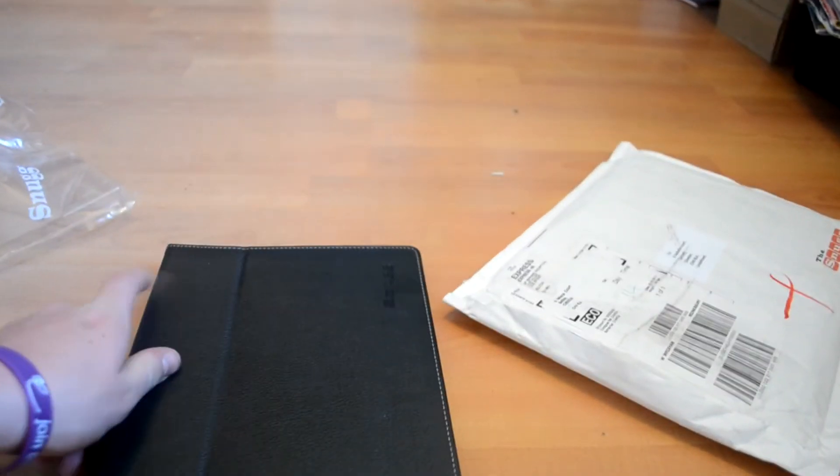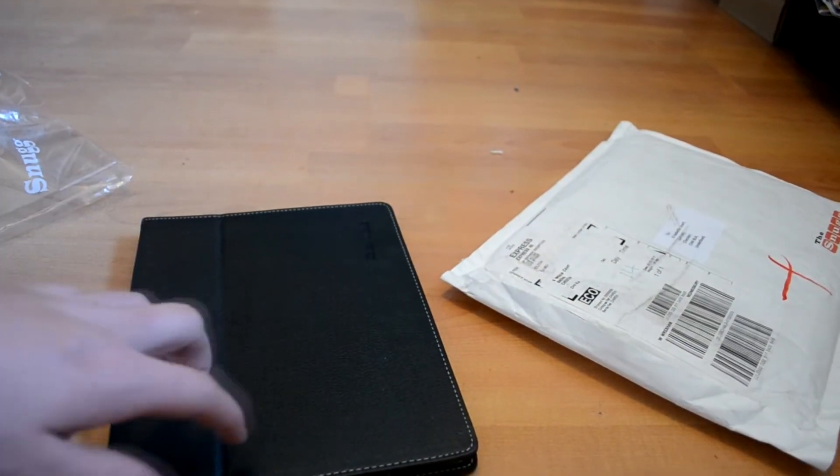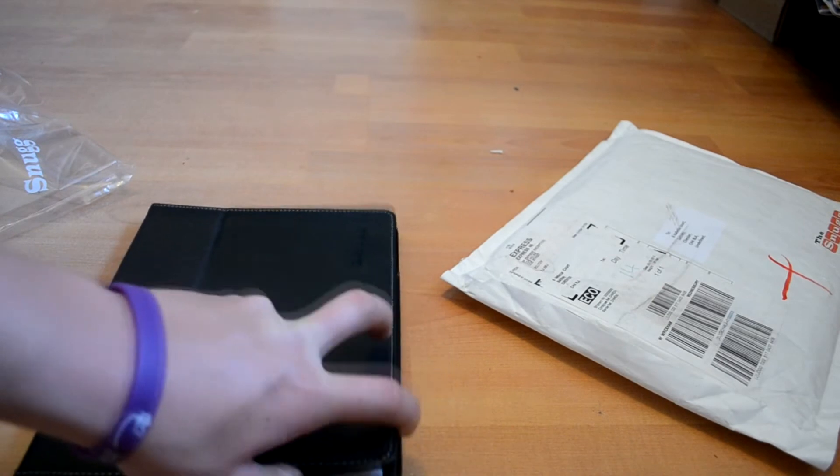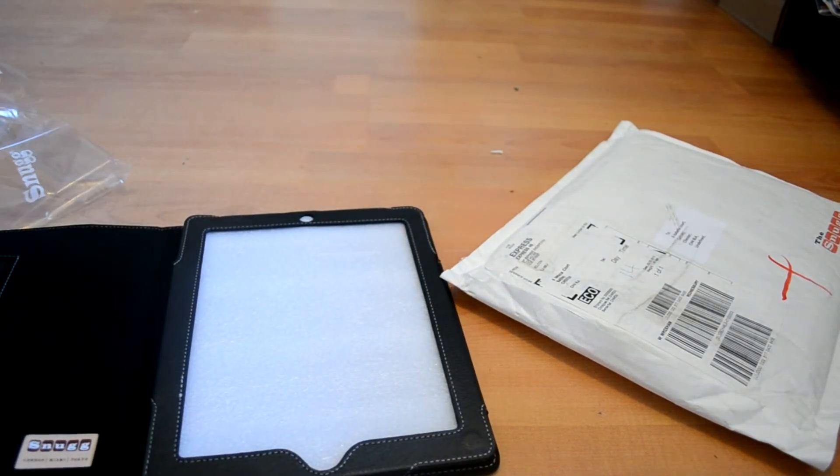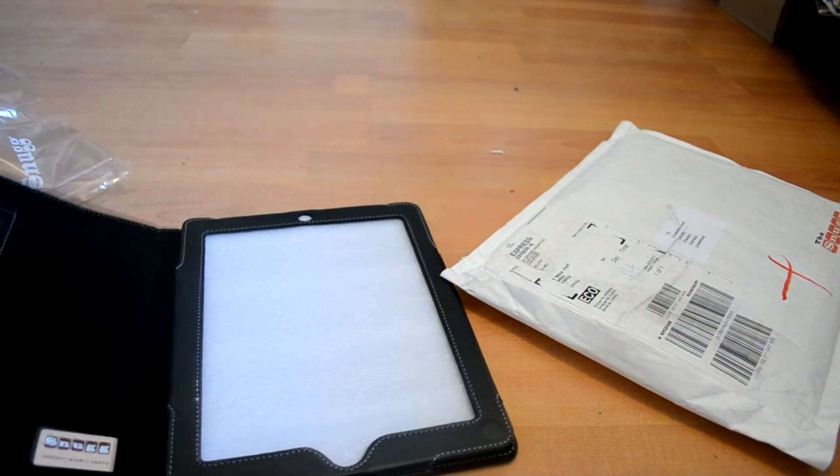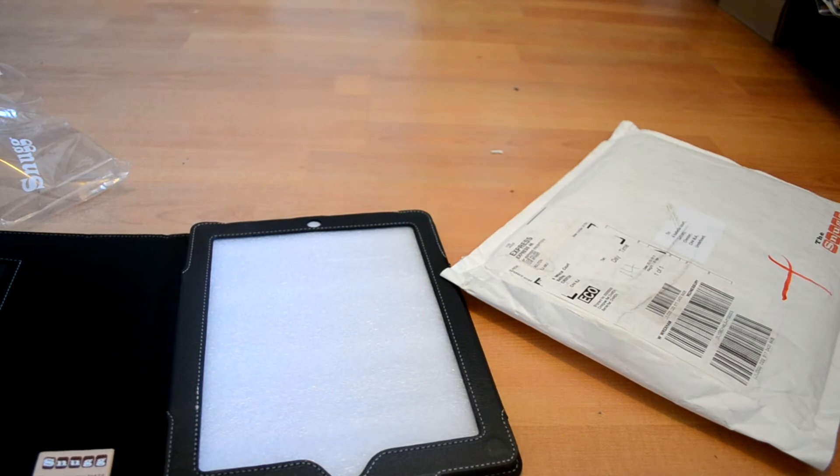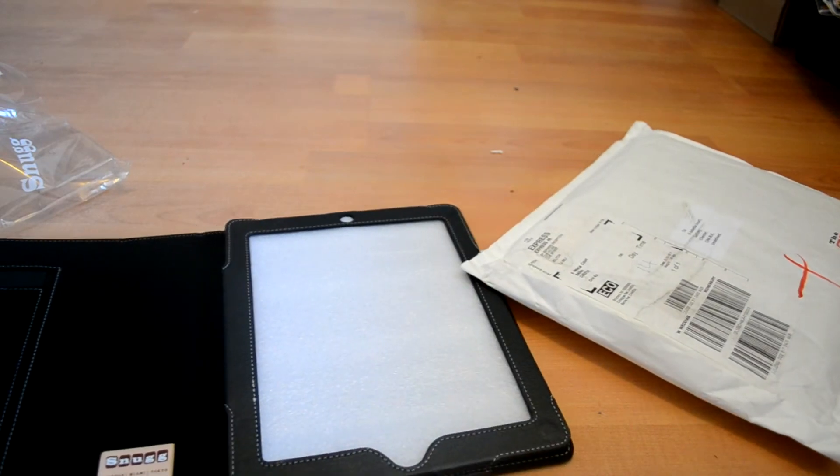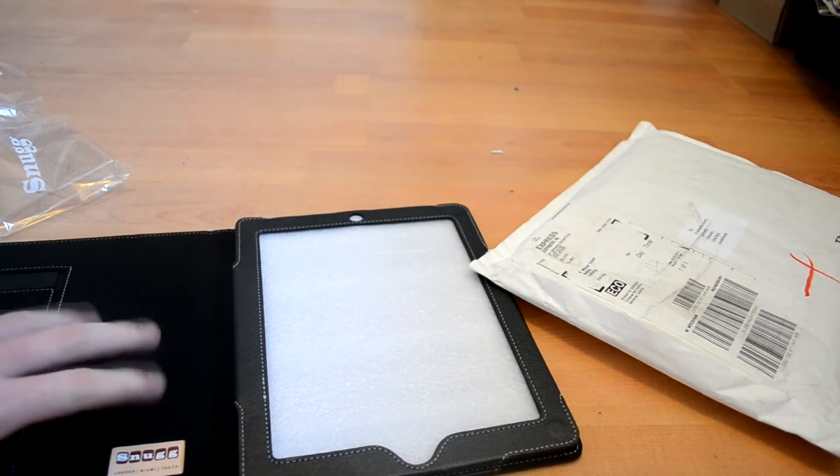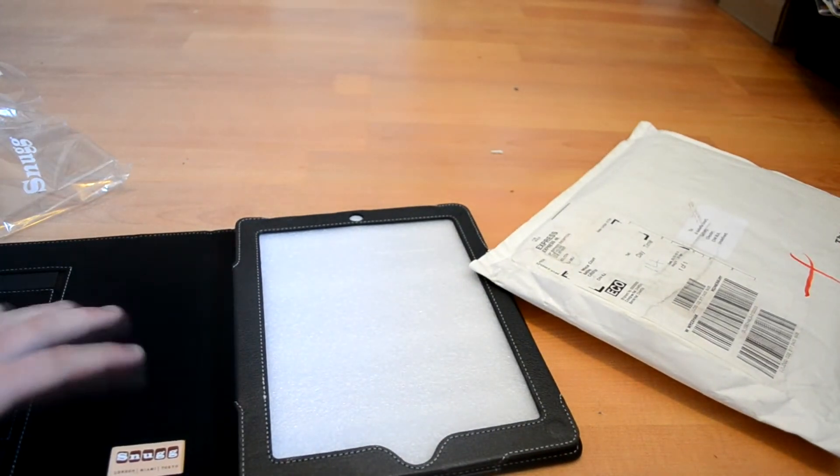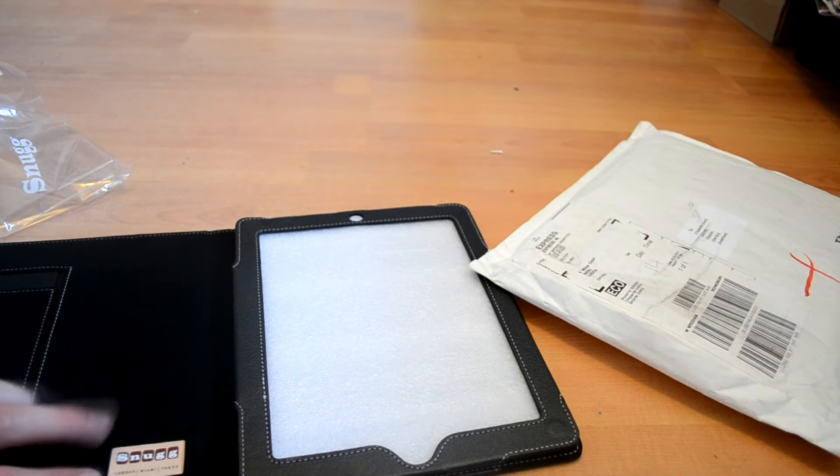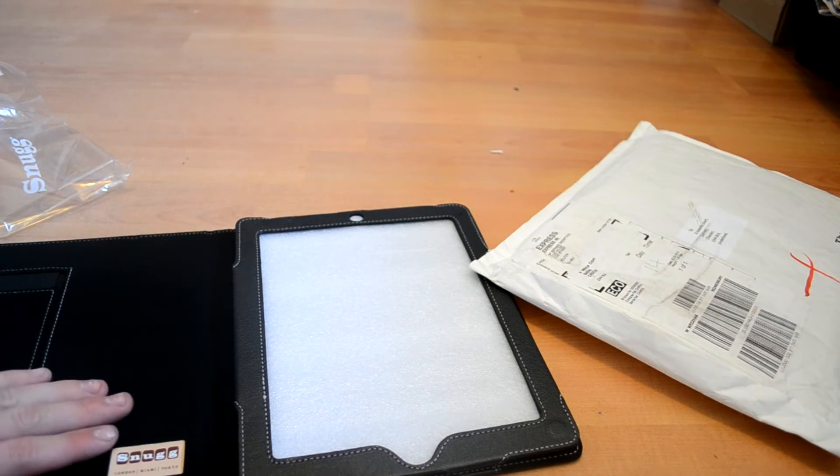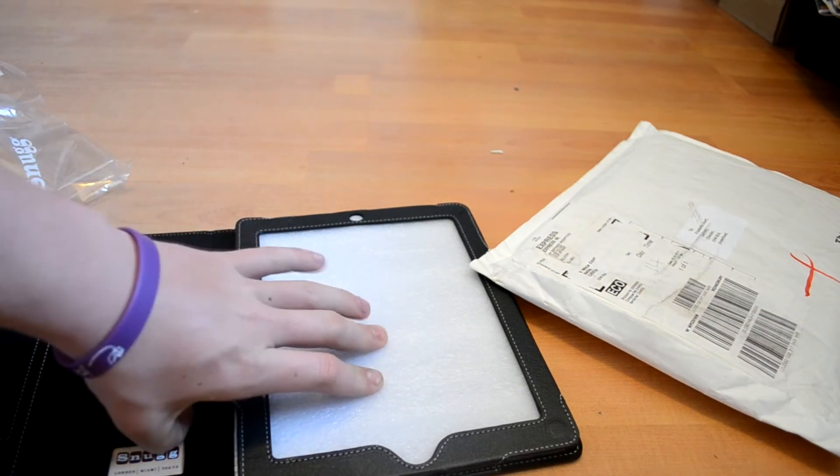Let's open this up and have a look. Because of the magnets there I'm guessing it's got the sleep-wake function. It's got a nice suede felt material on the inside to stop it from scratching your screen.